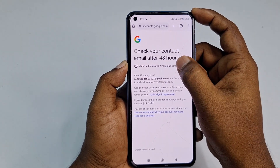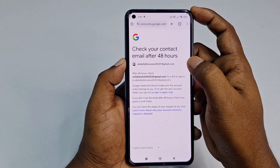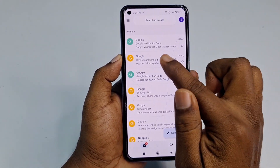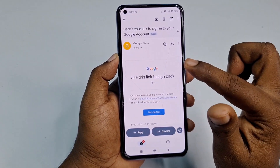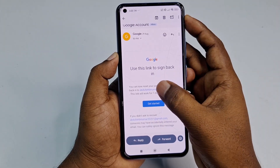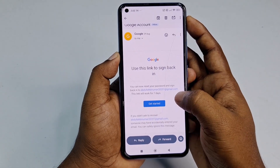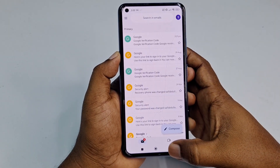You'll see: 'Check your contact email after 48 hours — a link to sign in will be sent.' Wait 48 hours and you'll receive a recovery link in your other Gmail. The email will say: 'You can now reset your password and sign back into this account — this link will work for seven days.' Click 'Get Started' to see the change password option.